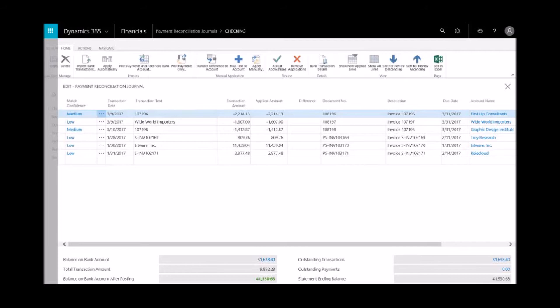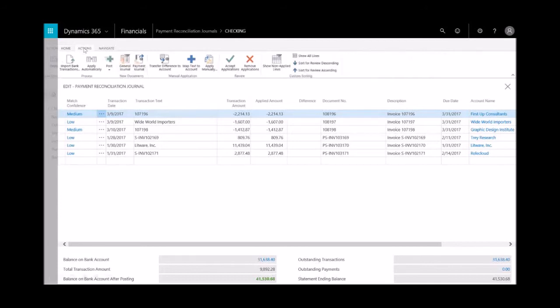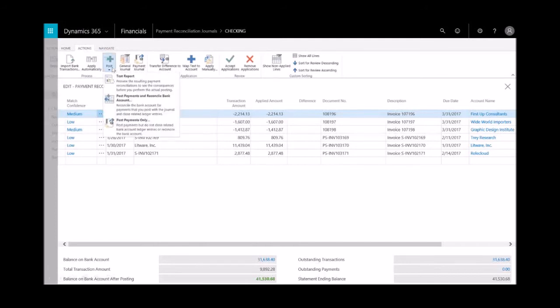From here, under the Actions tab, before I do anything I want to select Post and then choose some additional options, which is the test report. I'll select Post and then Test Report to preview the resulting payment reconciliation and any of the consequences before I actually perform the posting.